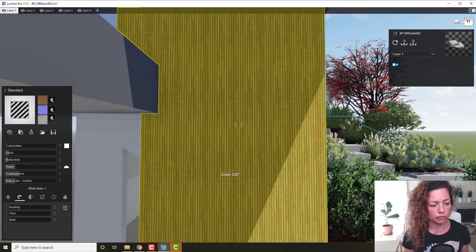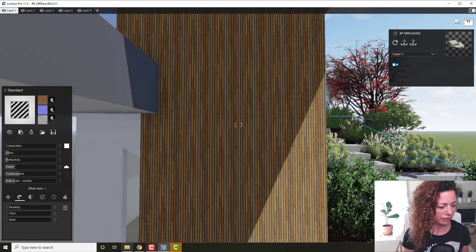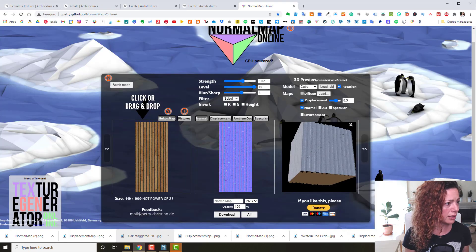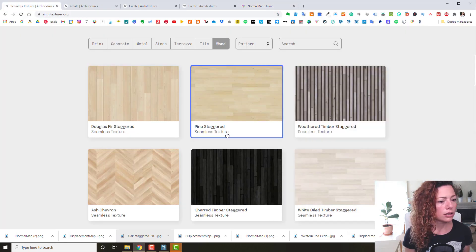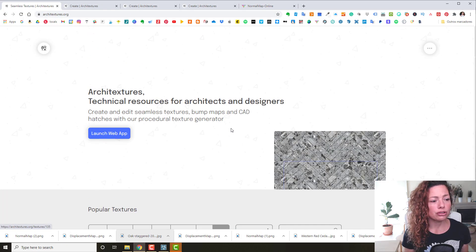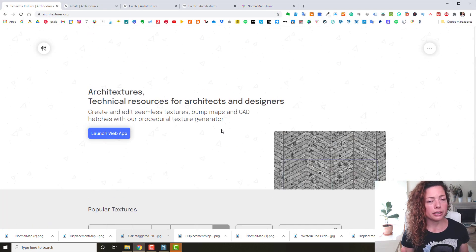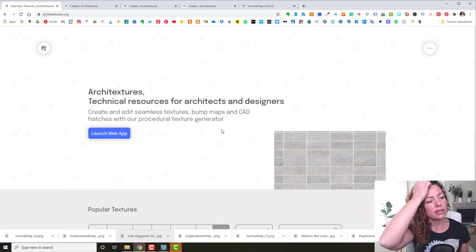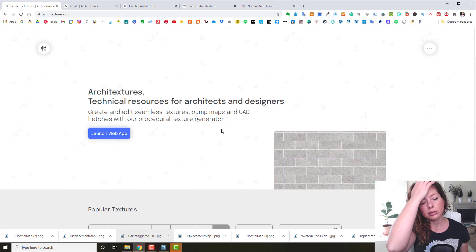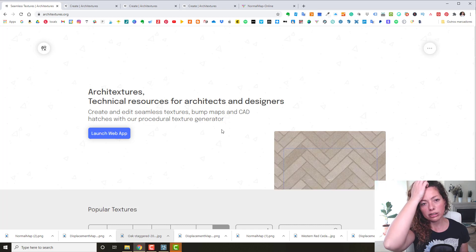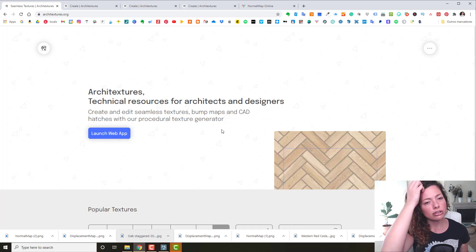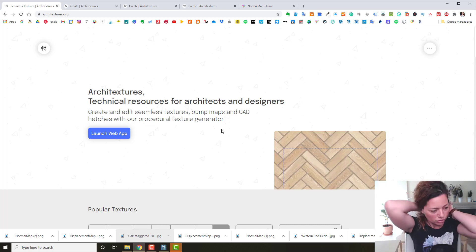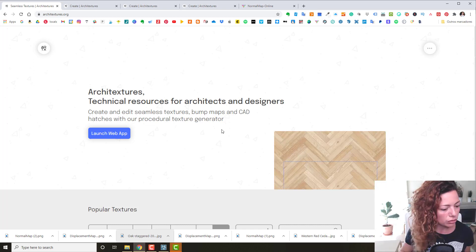It's amazing the amount of textures available in this app. I hope you enjoy it and make use of it — I'll add the link in the description below. I'll also do a couple of renderings from Lumion just so you can check out how it looks in the final render, because it can look quite different from the viewport.